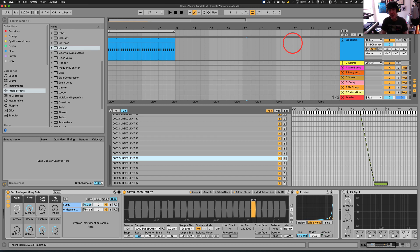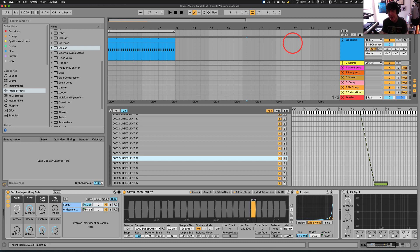Hey guys, Jason Timothy here, MusicSoftwareTraining.com, and today I am working on a multi-sample instrument using Sampler.